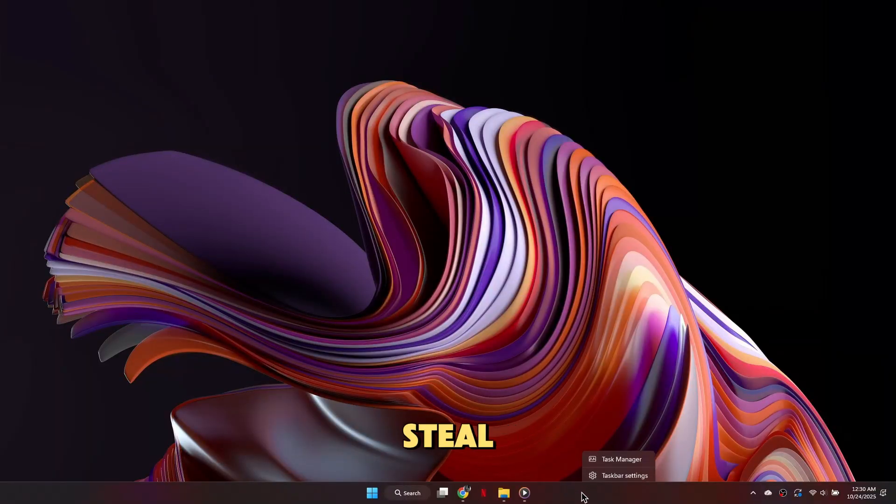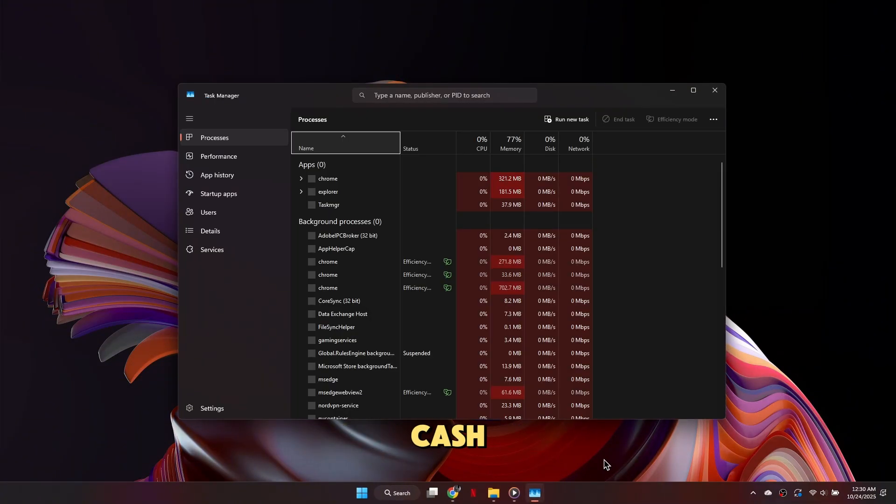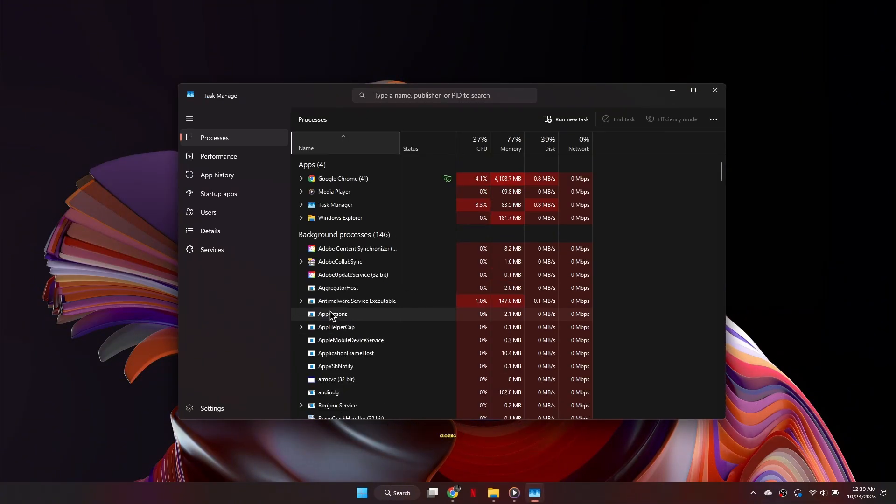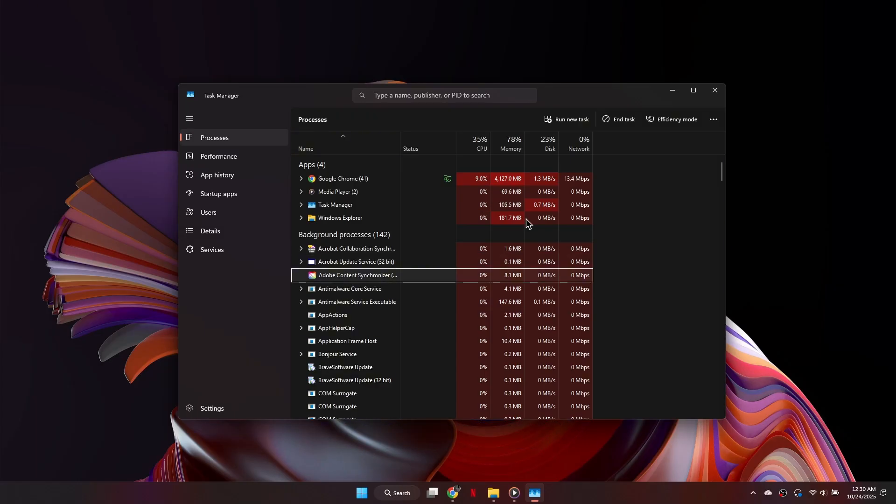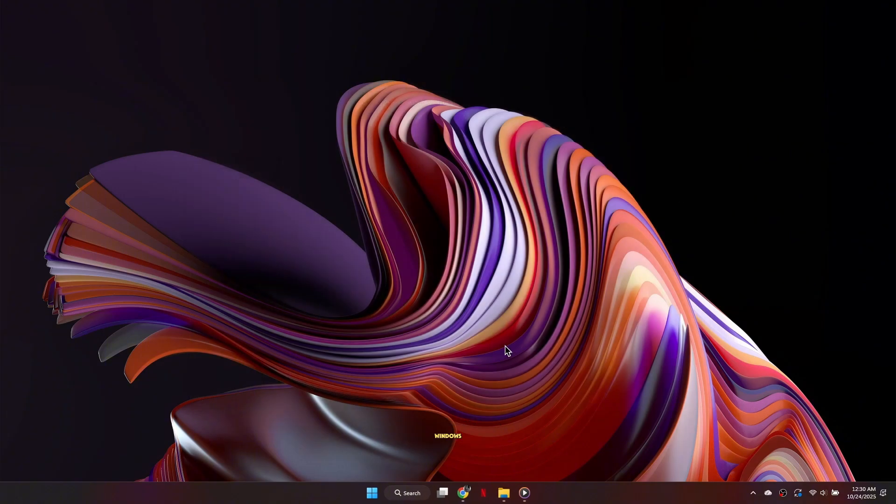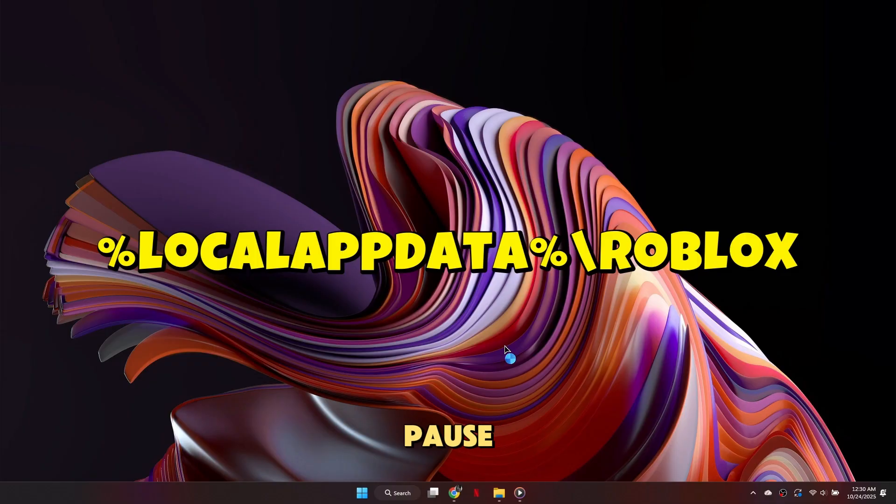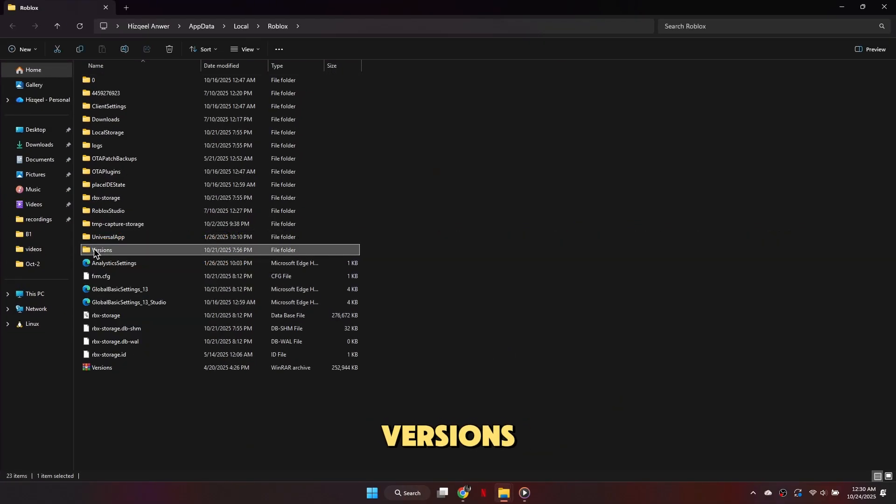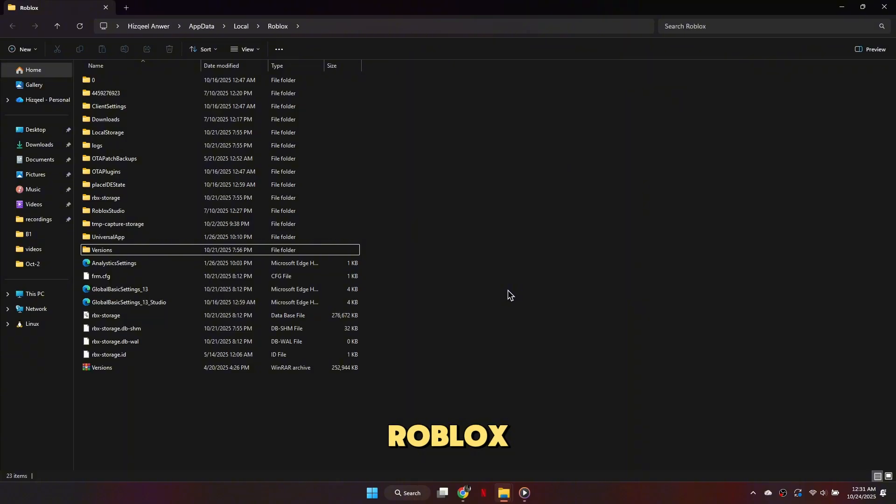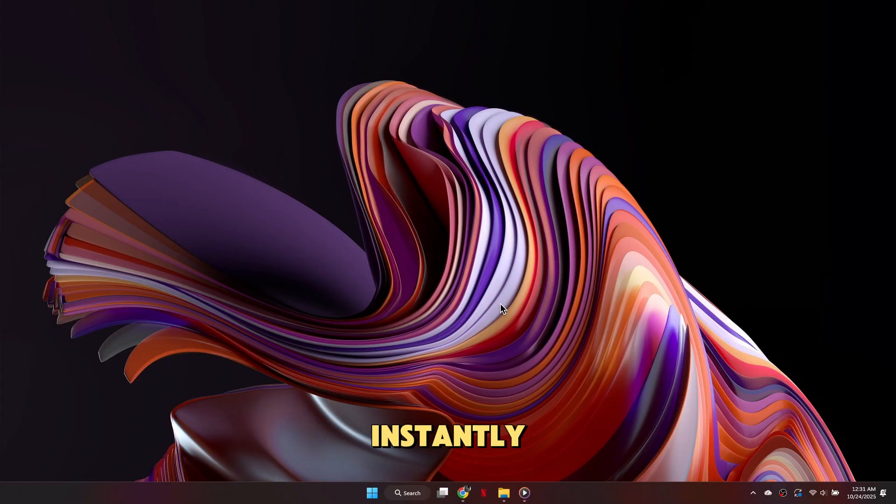The most common reason Steal a Brain Rot won't load is corrupted cache data. Start by closing Roblox completely, then clear your cache. On Windows, press Windows plus R, type exactly what you see on the screen right now. Pause if you need to, and delete the Versions folder. When you relaunch Roblox, it'll reinstall clean files, and usually fix the stuck loading screen instantly.